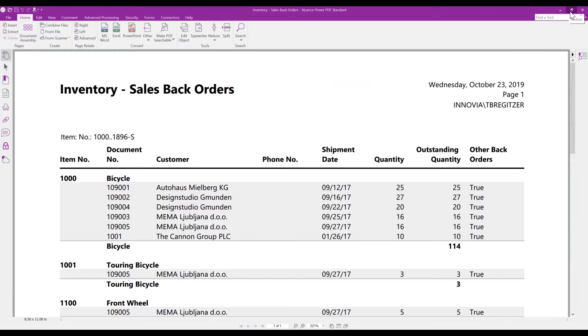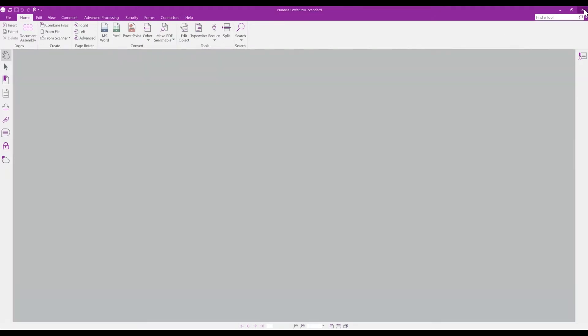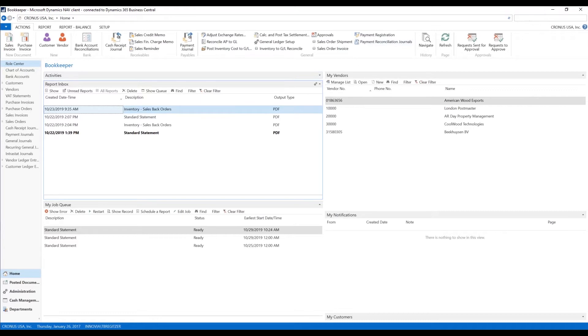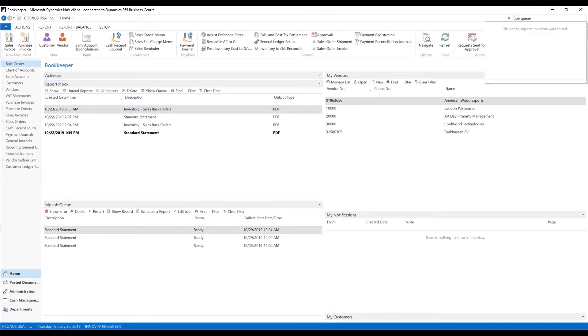And there's your output of your report. And once again, this can be run on command, or you can schedule it through the window print command button. Next, we're going to go to our job queue, and we're going to show you how to schedule a report.